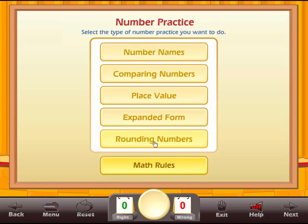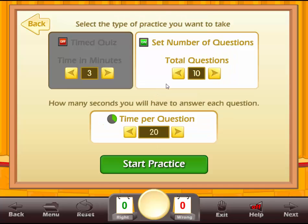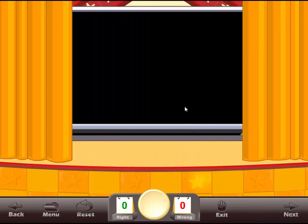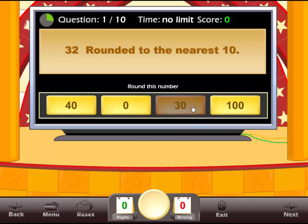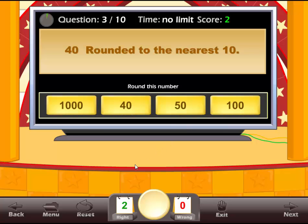Let's try one more real quick — Rounding Numbers. We'll do Normal with ten questions. Rounded to the nearest tenth we'll have 30, and 47 would be 50. So that's an example of one of the quizzes. We're going to click on the menu.